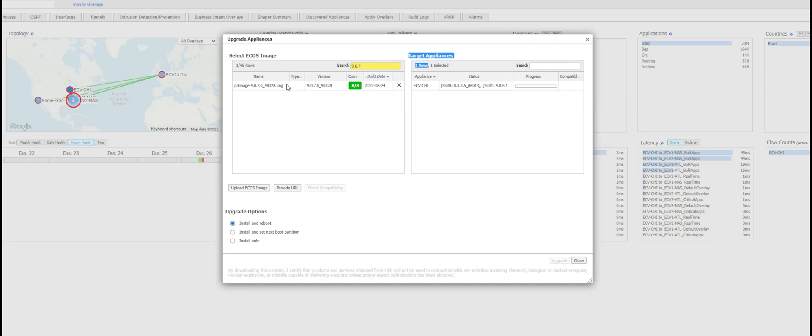It lets you know whether your appliance is compatible or not. In my case this is compatible so now I can proceed with the upgrade.